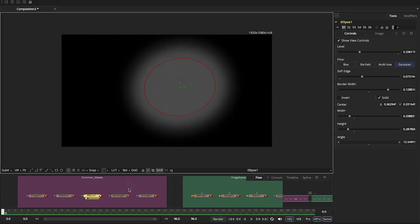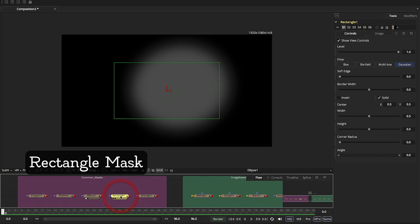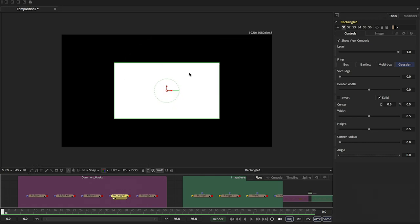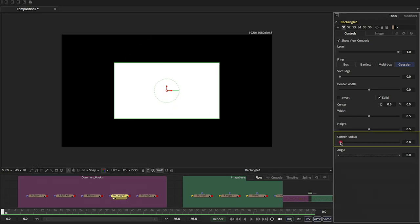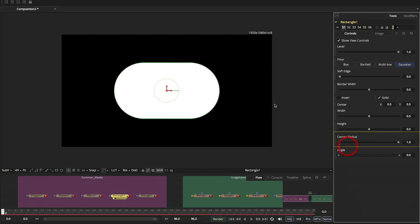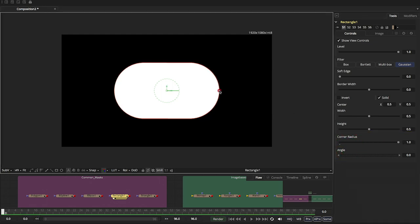And the same thing for the rectangle, which is the next one. It's basically the same thing, except it's just a rectangle. The only thing that's different is that you can also control the corner radius. So now you can kind of make this a circle if you wanted to.